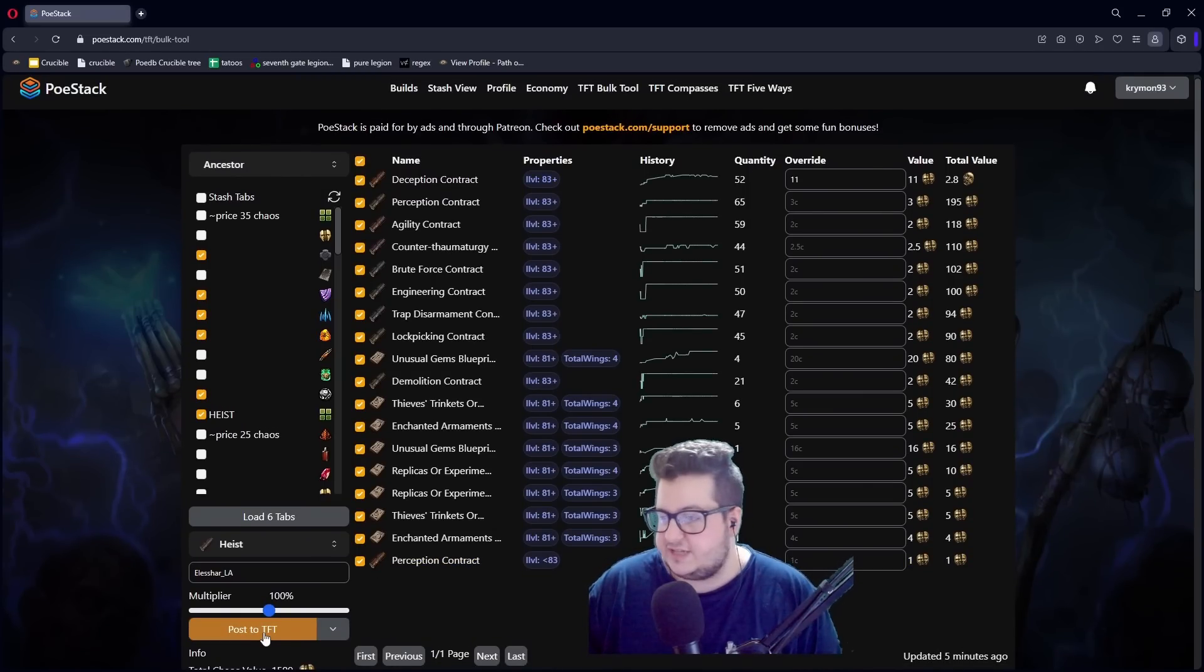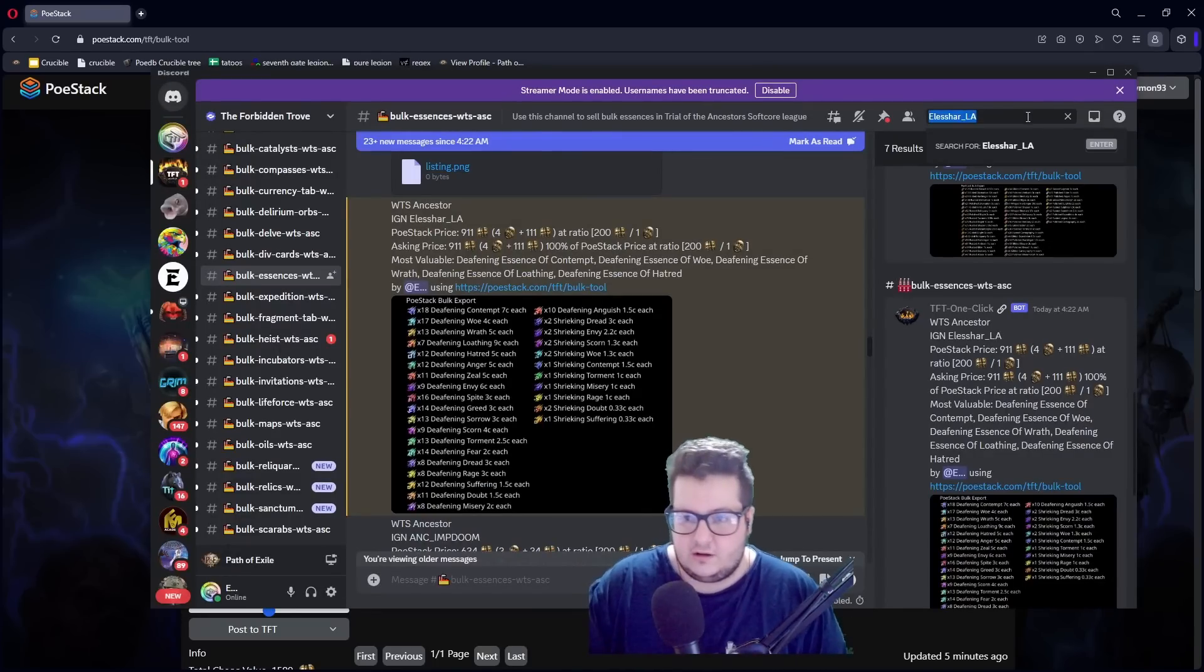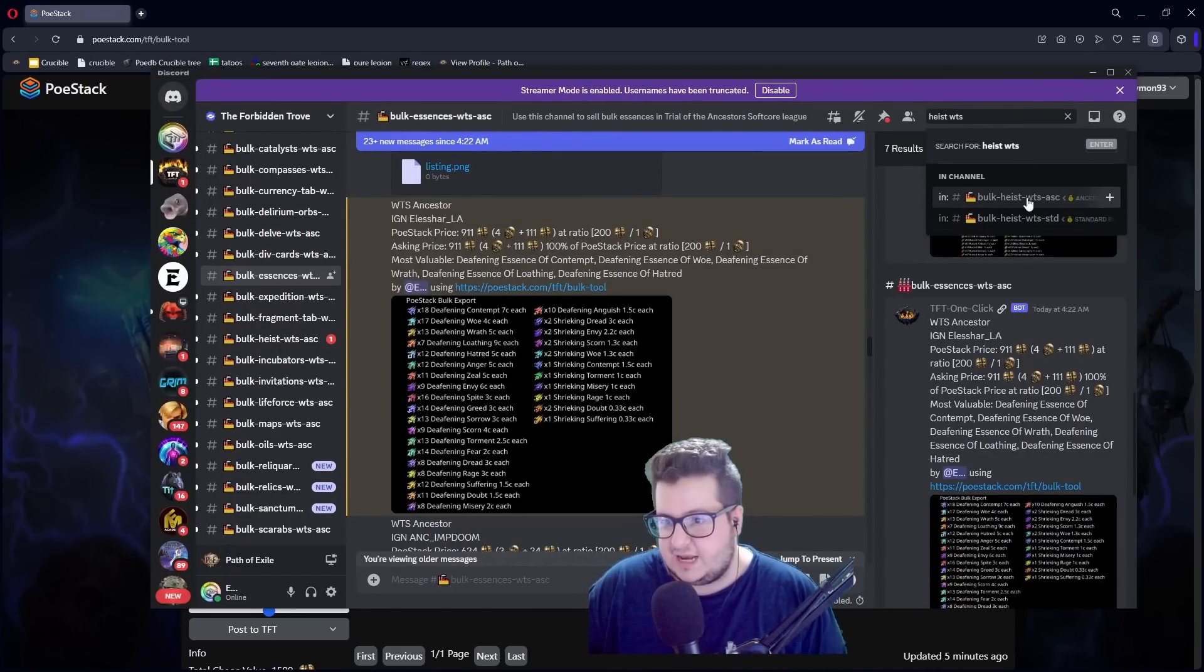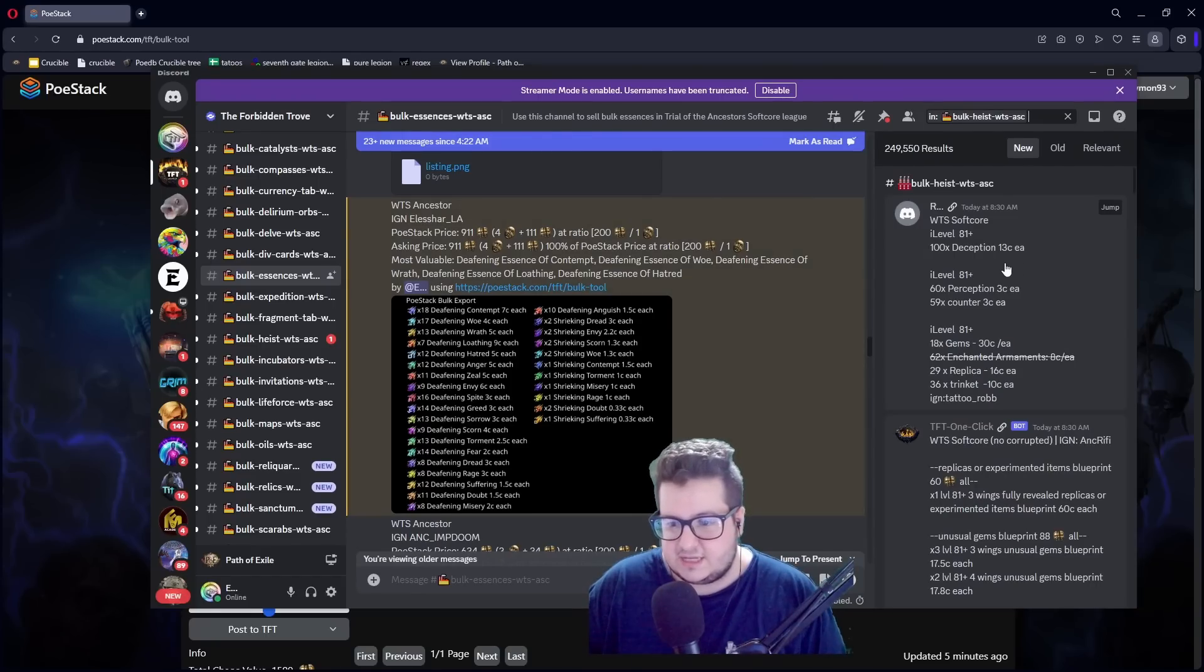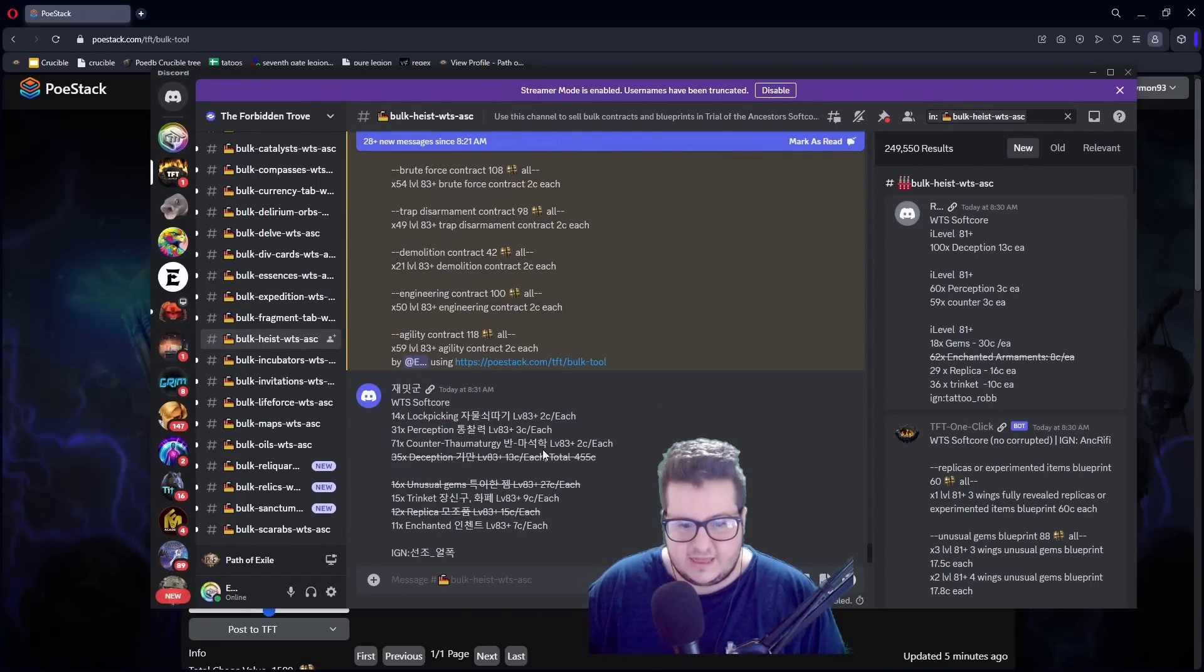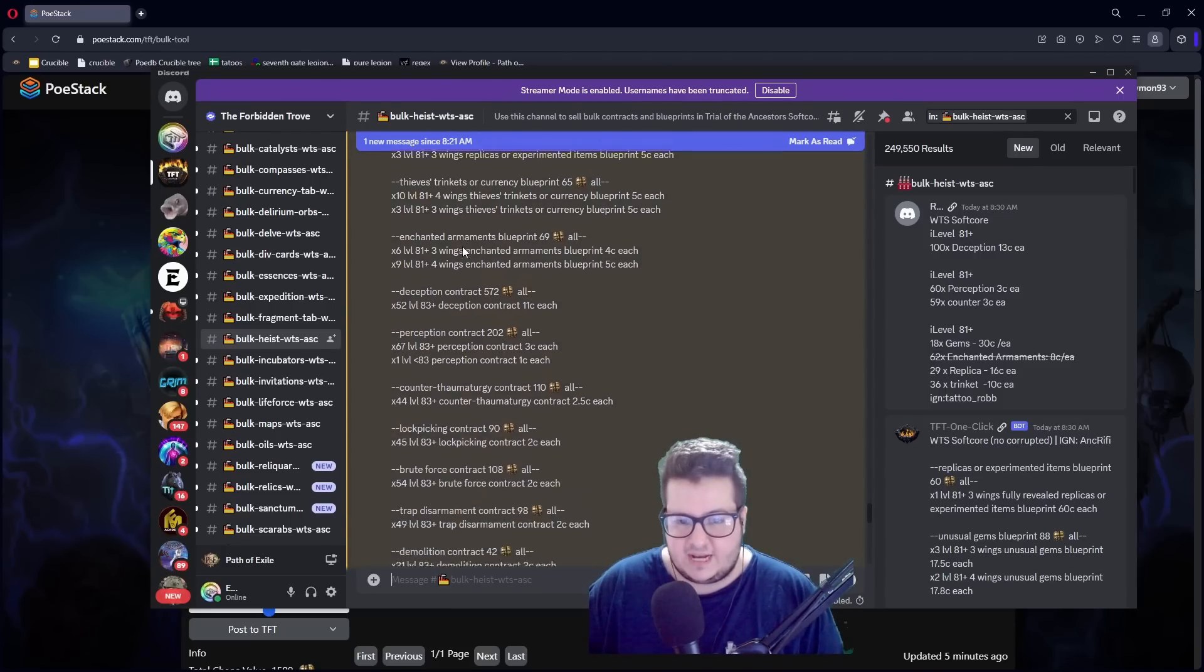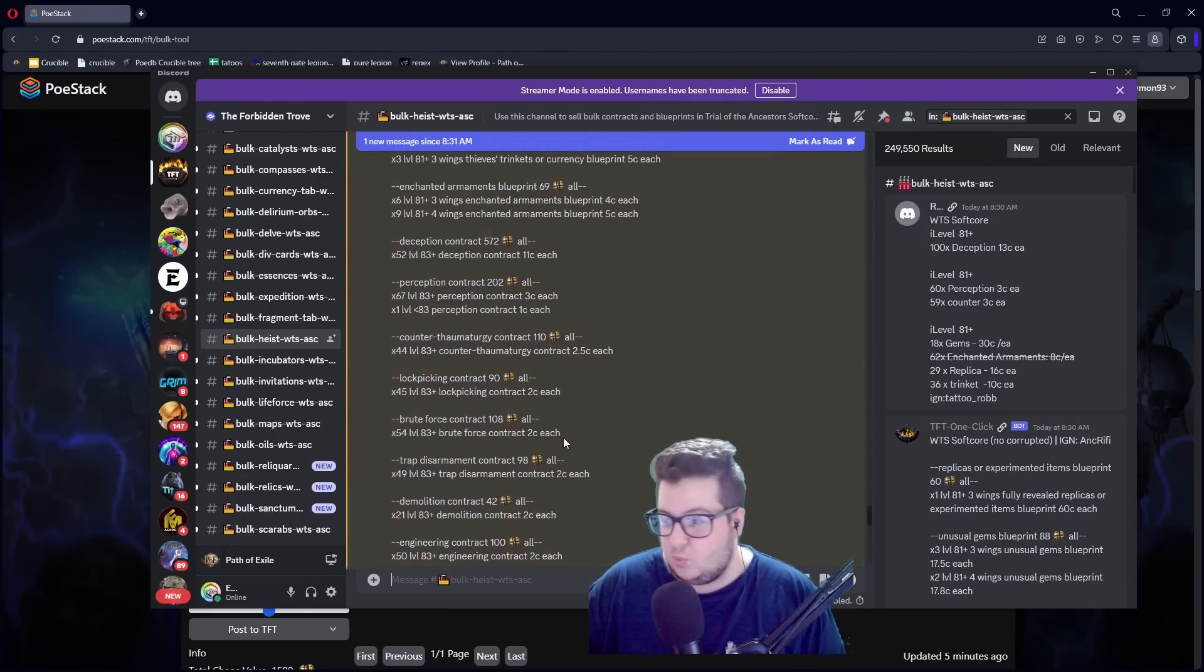And then in a few seconds, if you look here, Heist want to sell. Bulk Heist want to sell Ancestral. You jump here. And then you can see my message here with all of the stuff that I'm selling. Everything. And it took one second. I didn't have to do anything.